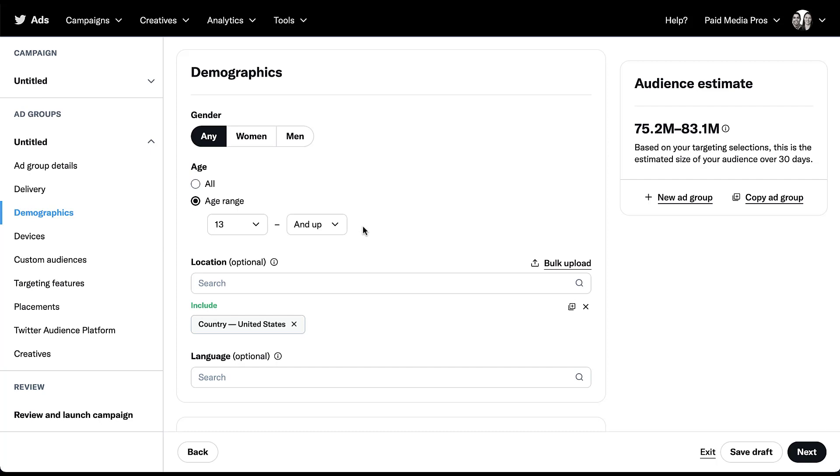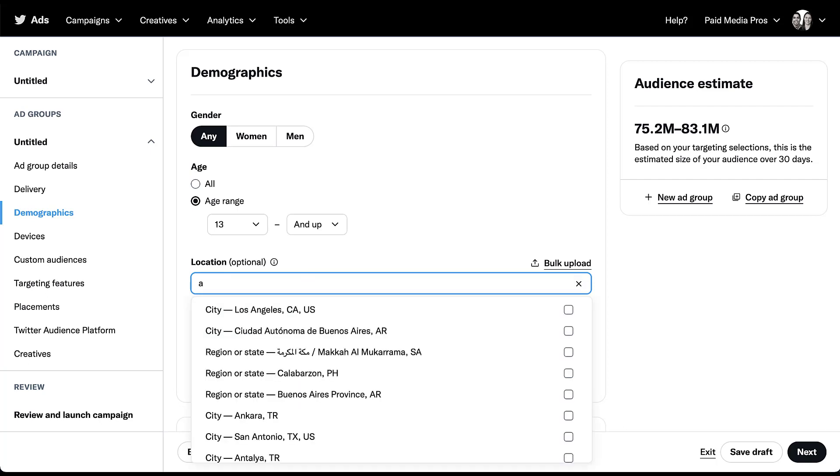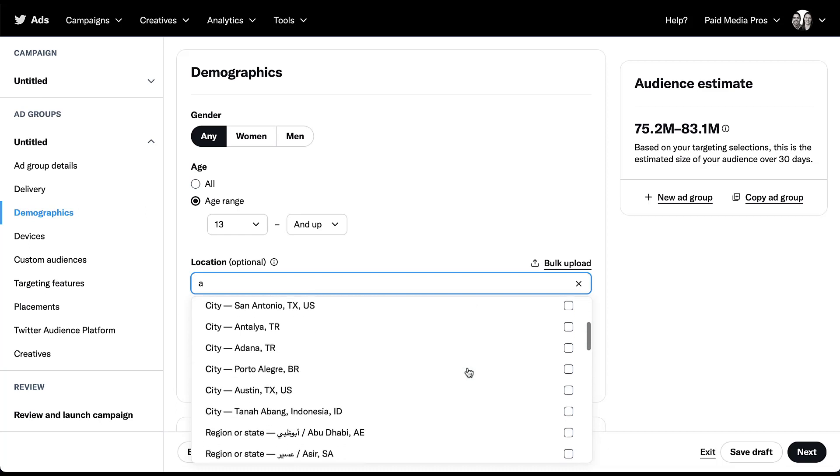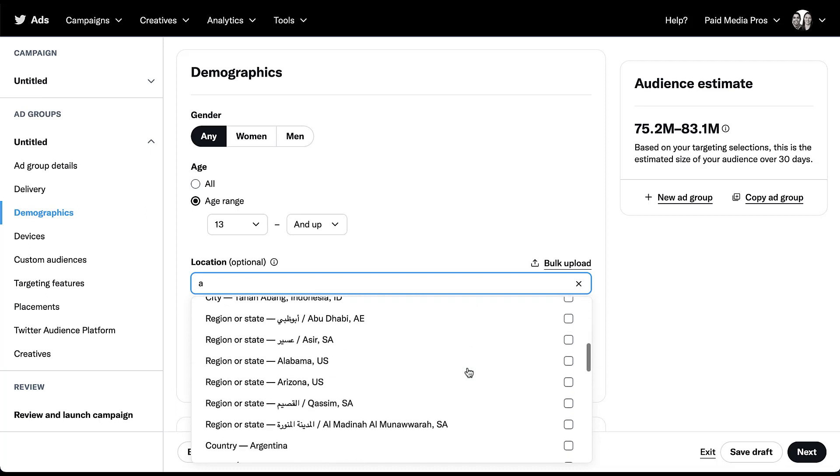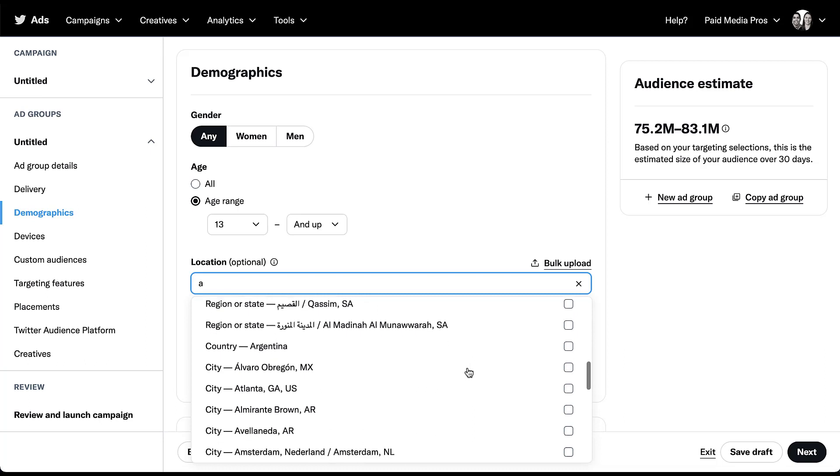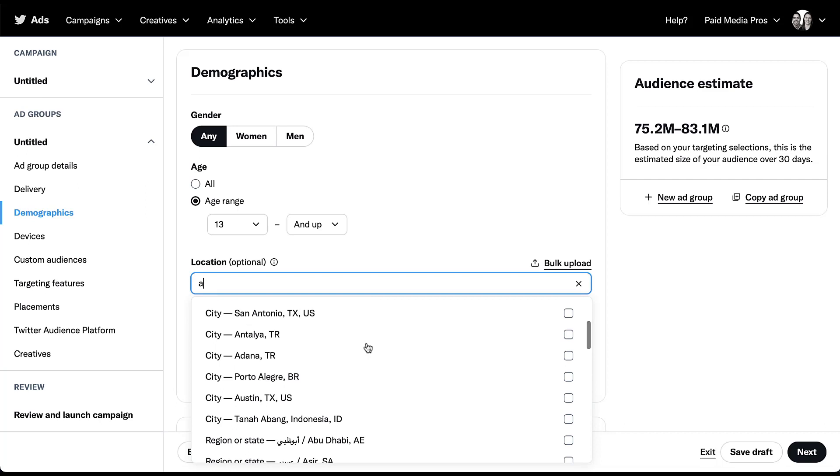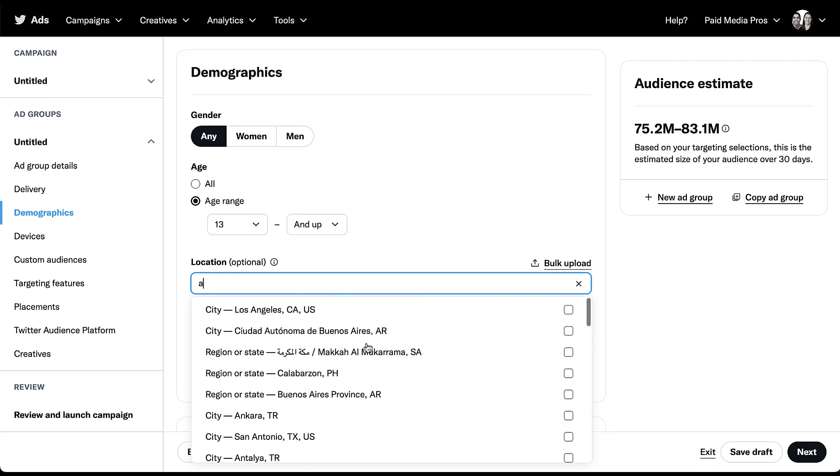The next option is going to be around location. By default, I'm targeted into the United States as a country level. But if you click into this field, we're basically given carte blanche to do whatever we want. If we just start typing, I'm going to type in the letter A, and now you'll see that a number of different locations with the letter A have shown up. You can target things in three major categories: city, region or state, and country.